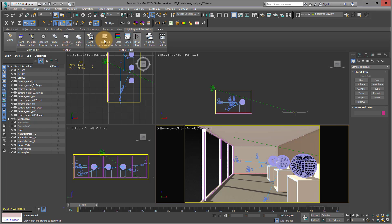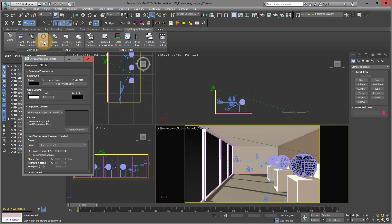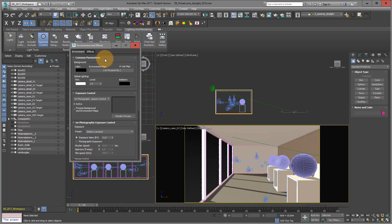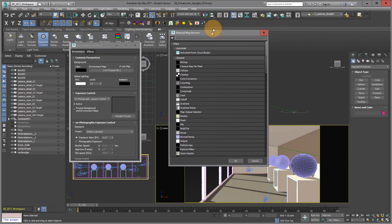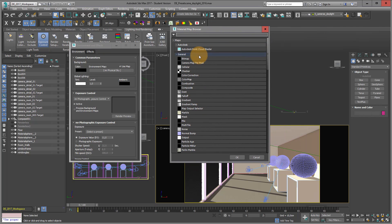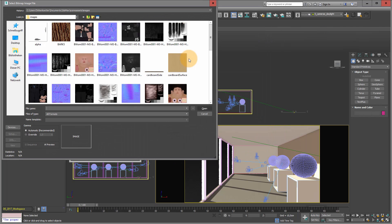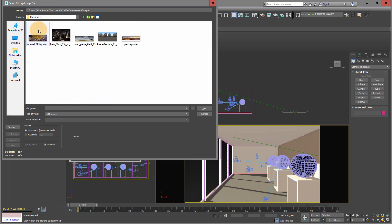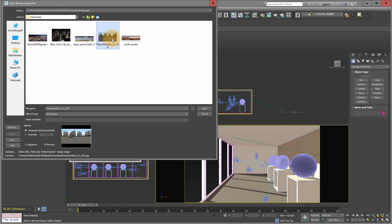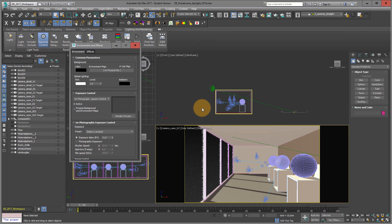If I now go into exposure control, I just want to exchange the mental ray physical sky background. I just click on this. And you see that this window on a material web browser will open. I just double click on bitmap. I just go into my desktop. And here I have my panorama pictures. I just take this picture. I open it.